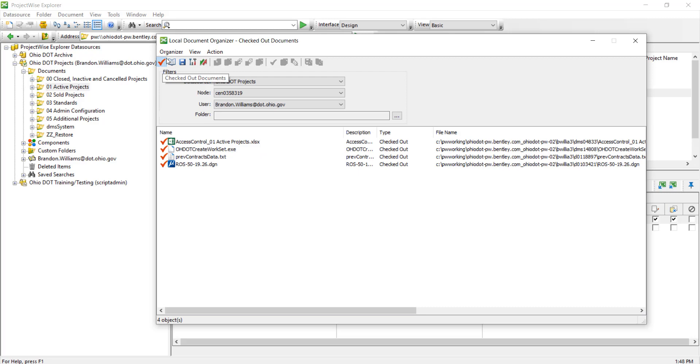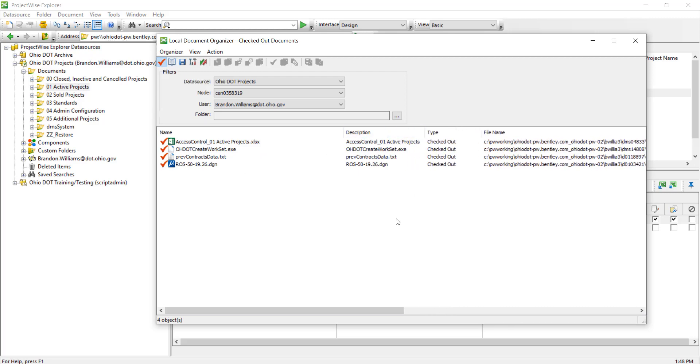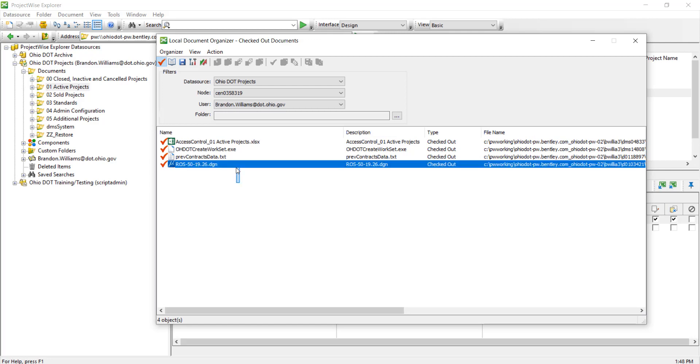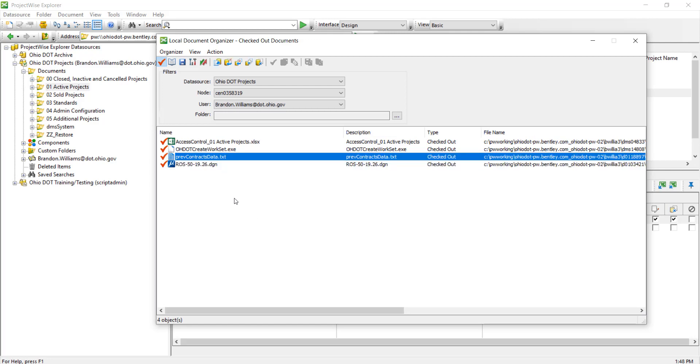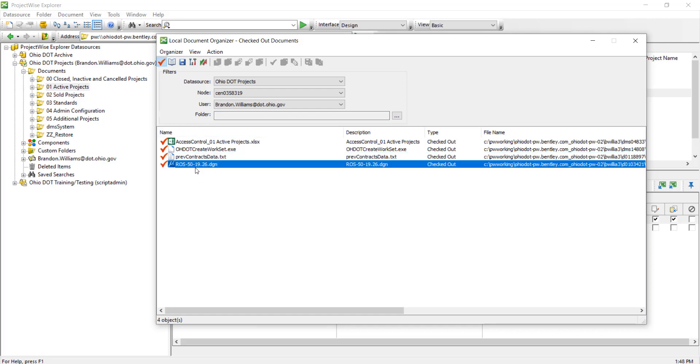Most importantly, I want to go over the checked out documents. It's possible that I did not know that I had this DGN checked out or these files. So the local document organizer allows the capability for me to look and see what documents I have checked out. Now that I know, oh I did not mean to have this checked out...